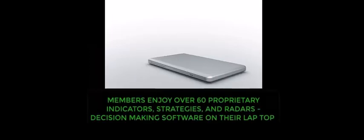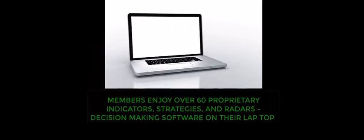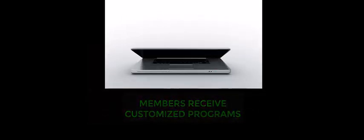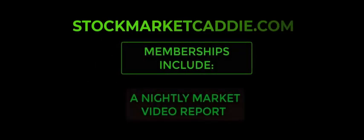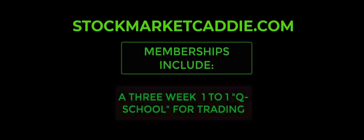As a member, you will receive over 60 proprietary indicators, strategies, and radars, customized programs, trading robots, a nightly market video report, a three-week one-to-one Q-school for trading, and live support.